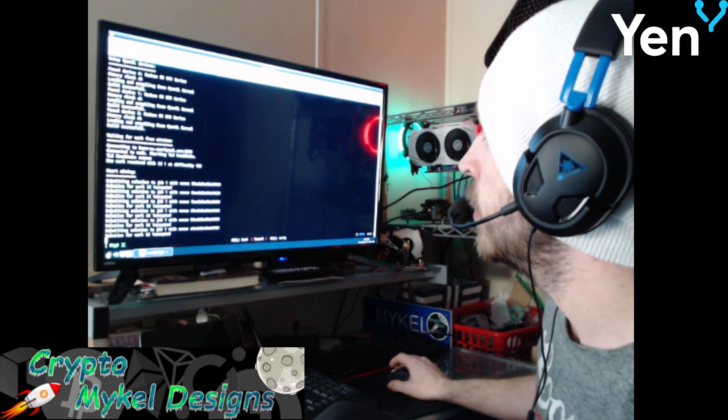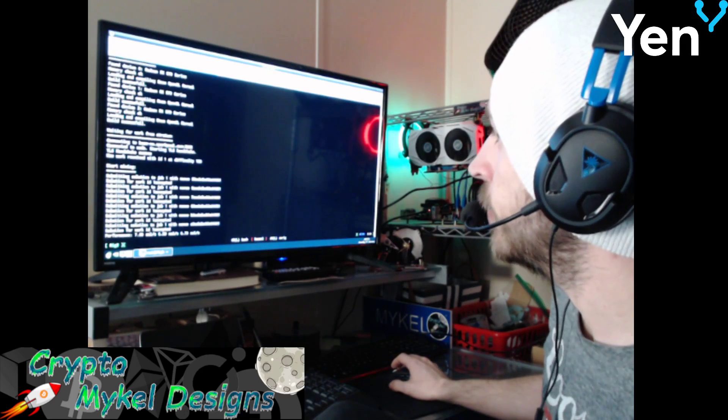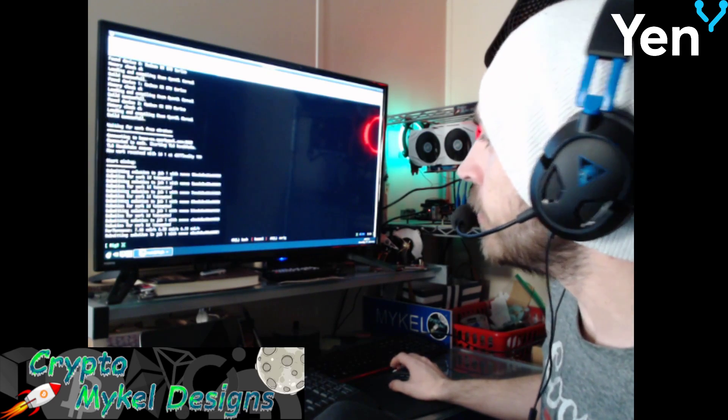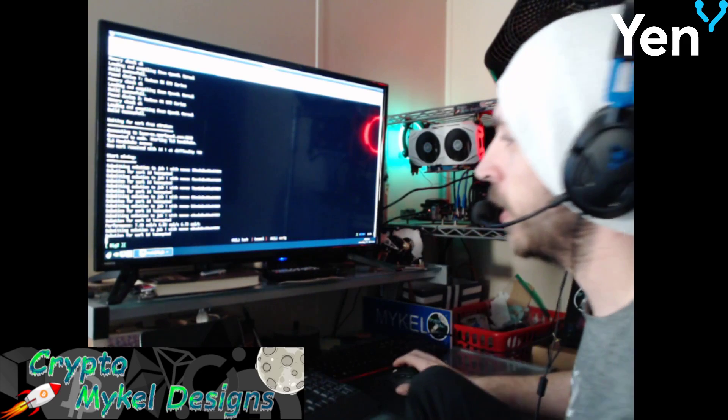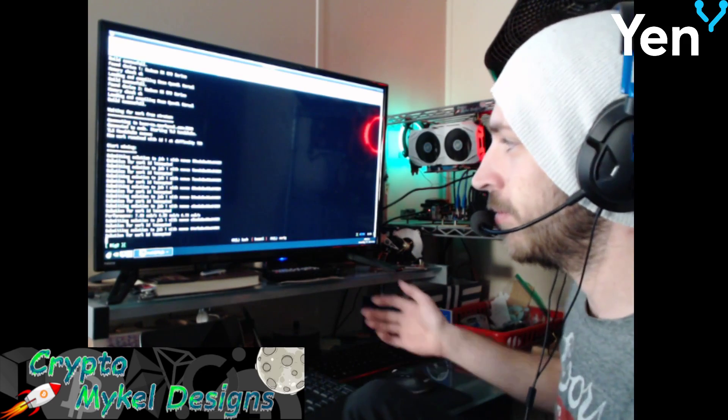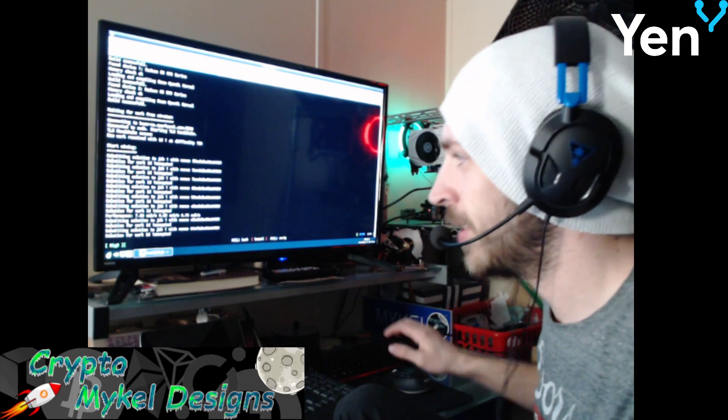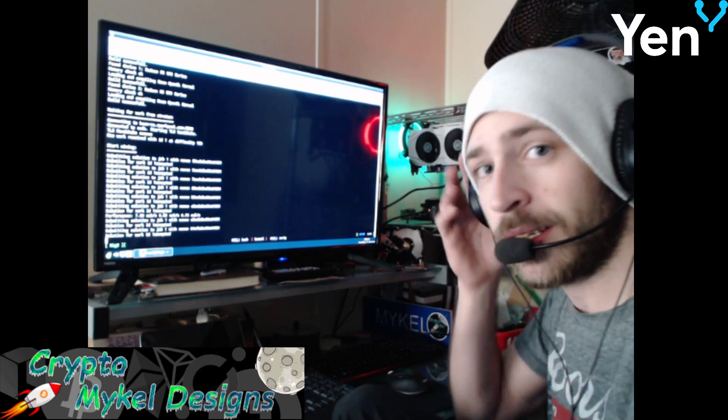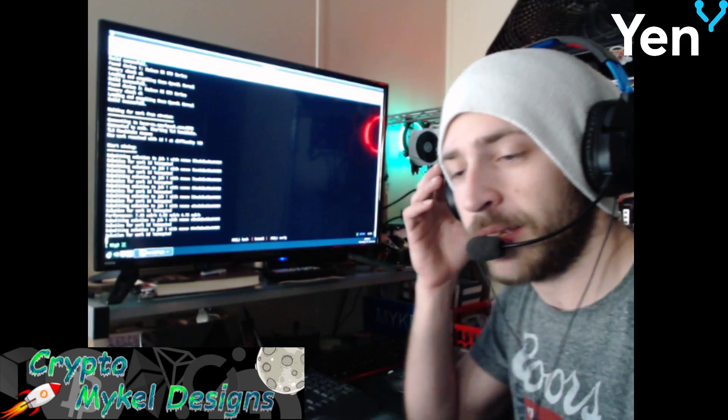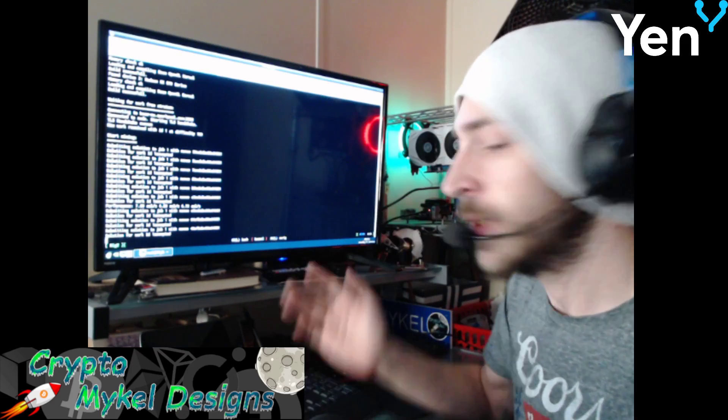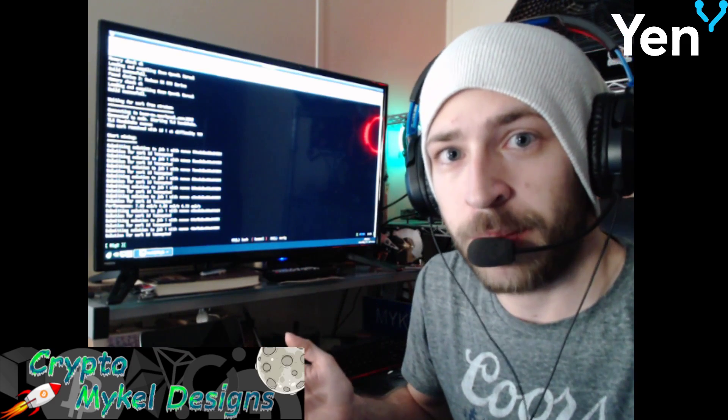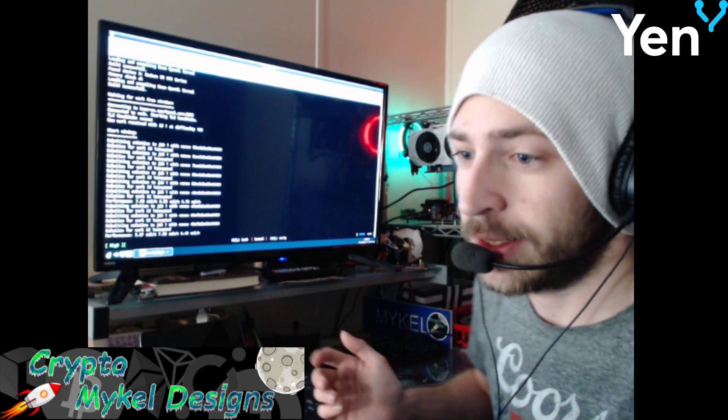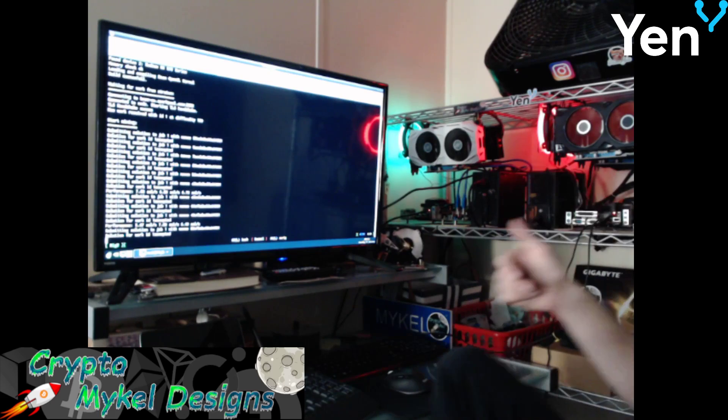All right, there we go. So I'm getting about 6 to 7 sols per 1070 or 570. As you can see, they're beaming away. So now both my rigs are beaming away.